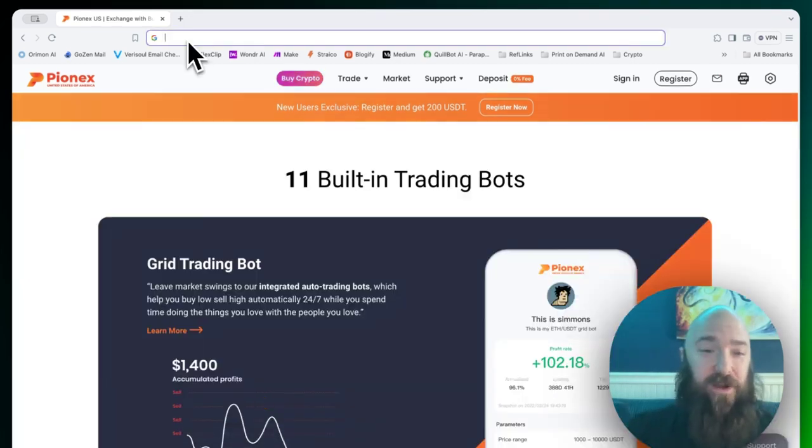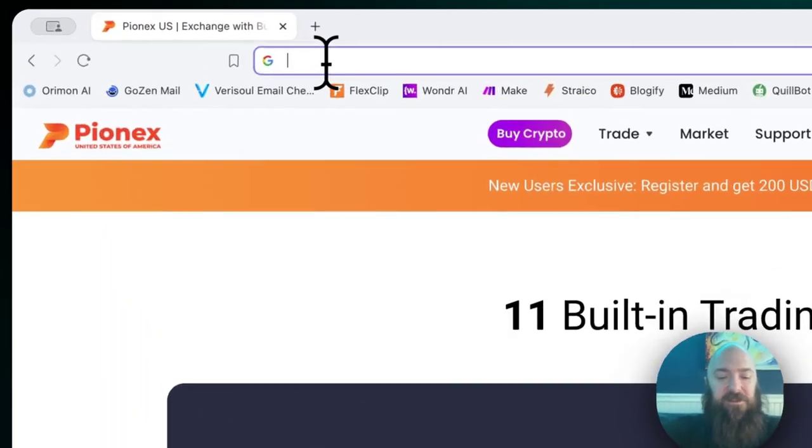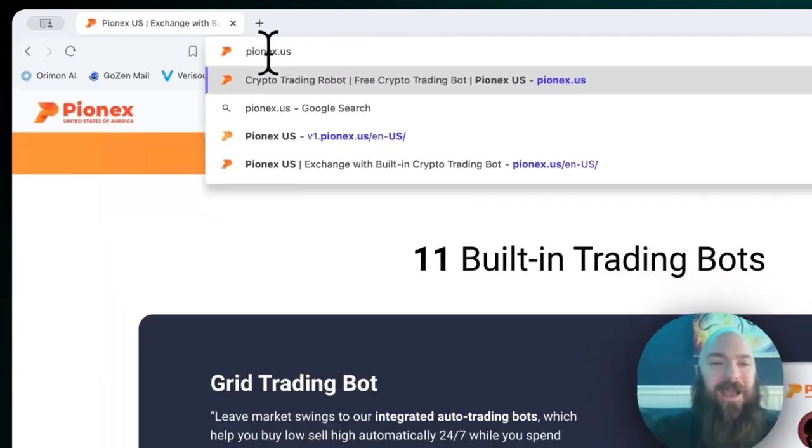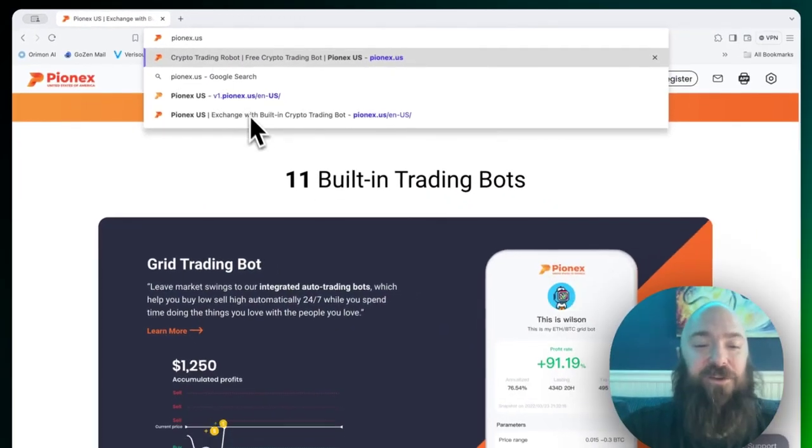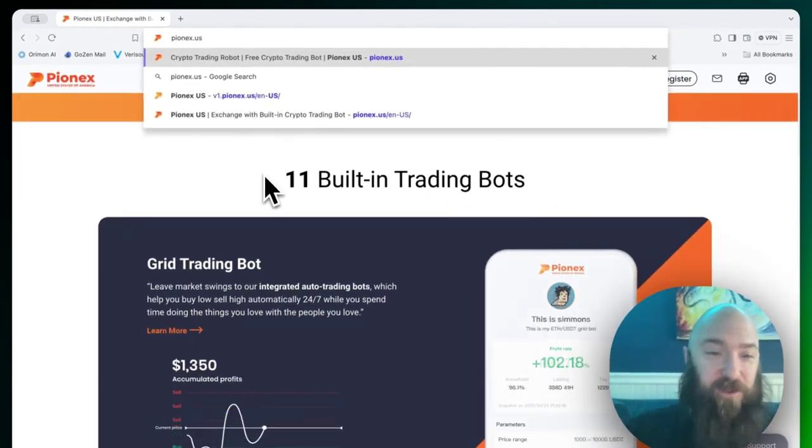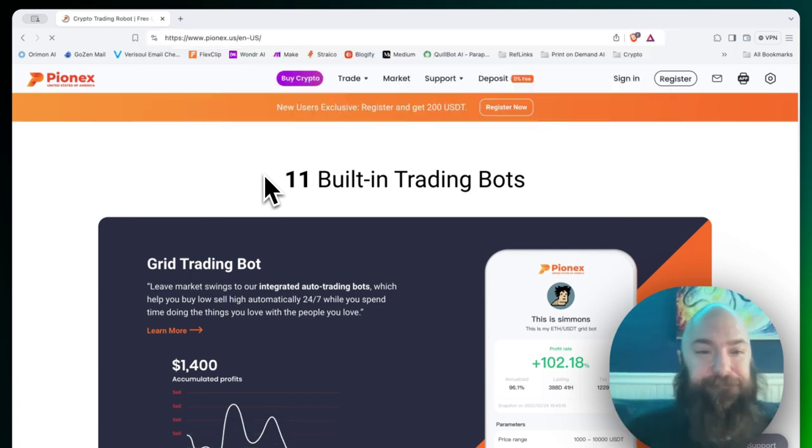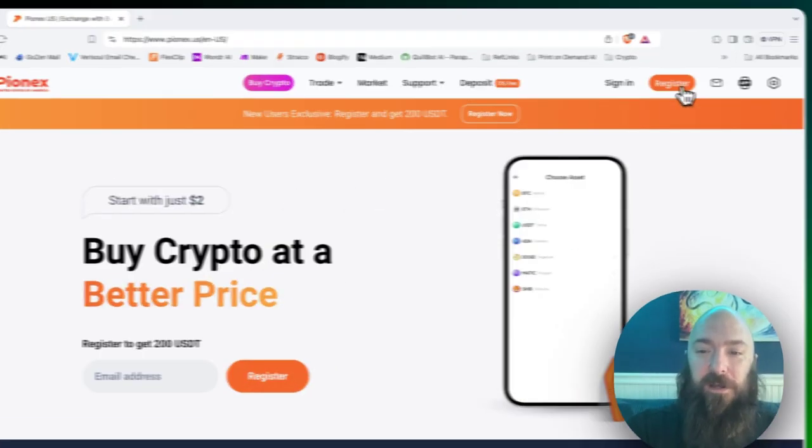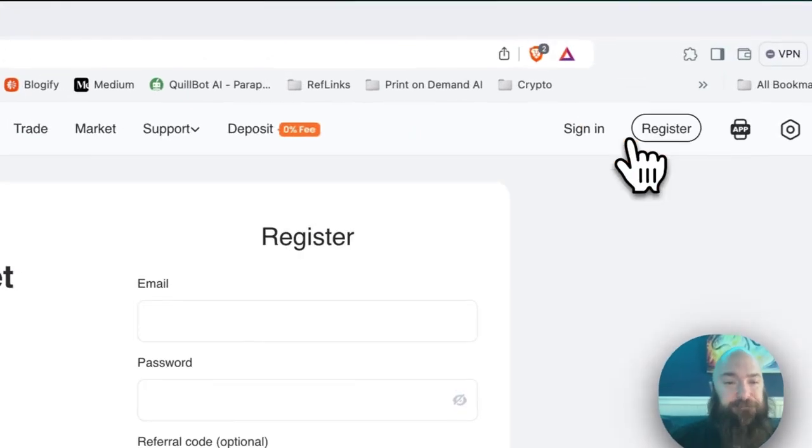If you're in the United States, you go to pionex.us and if you are in the rest of the world, just regular pionex.com. Then we're going to want to click register.